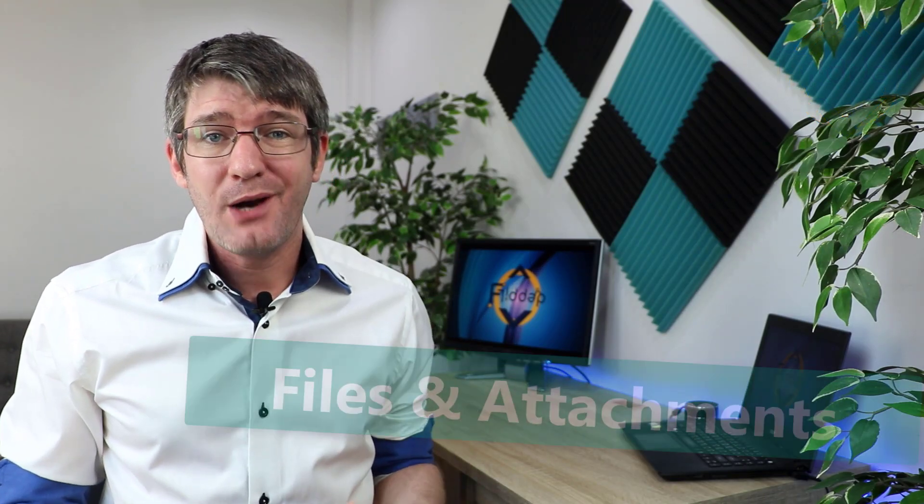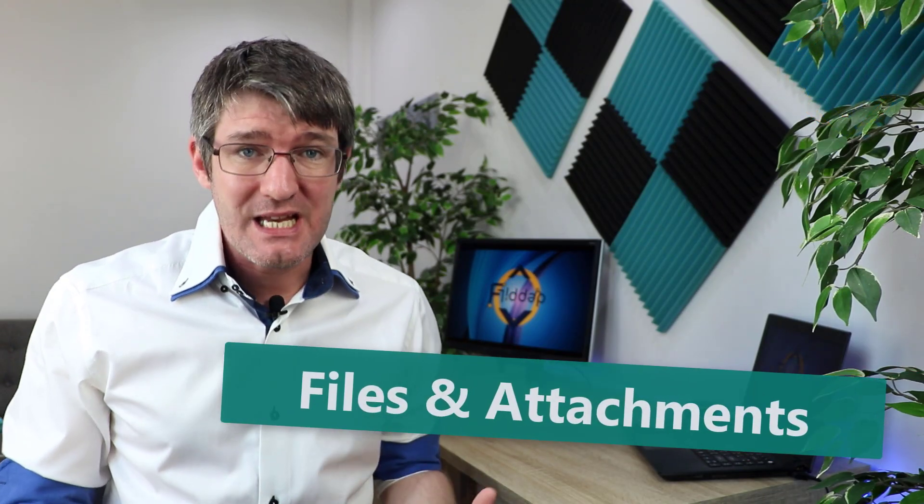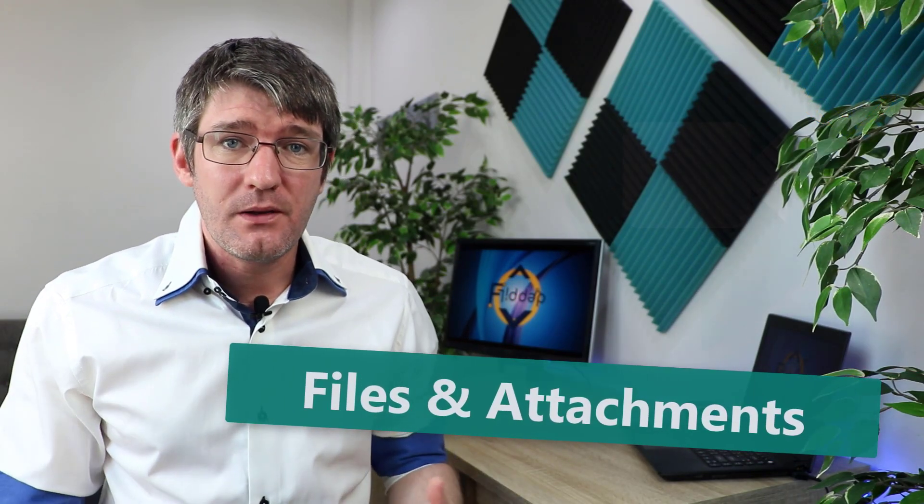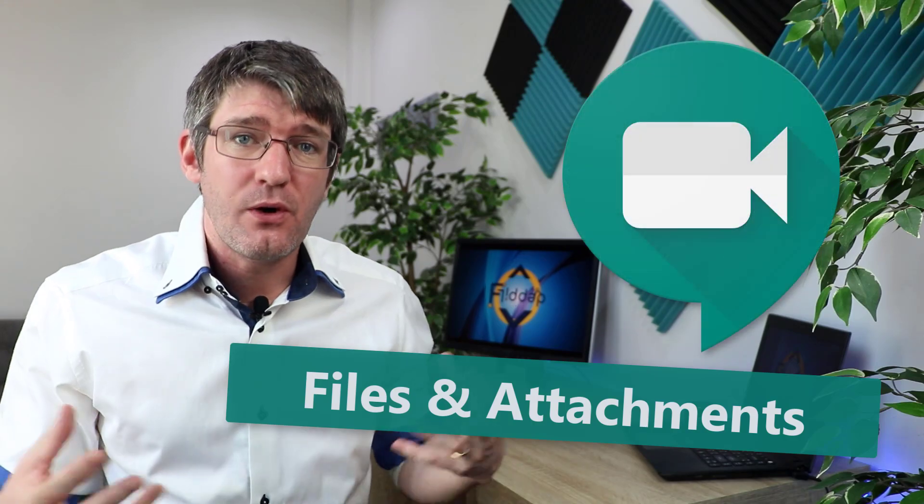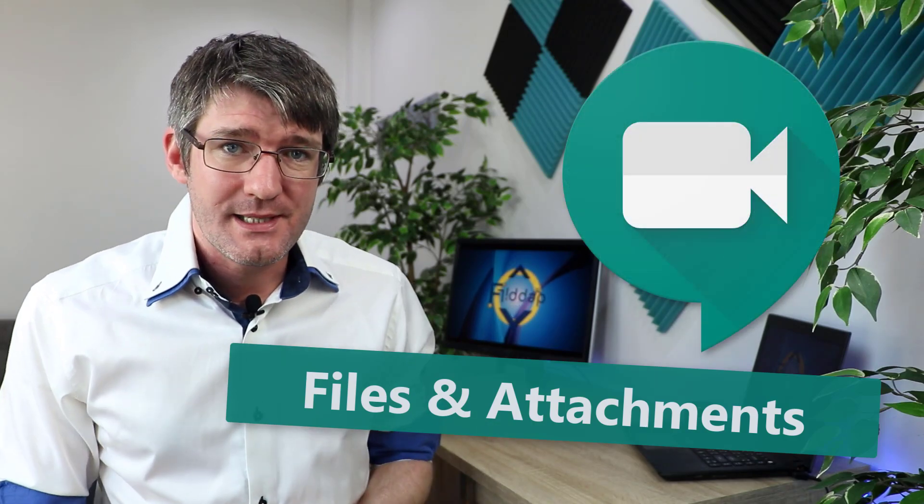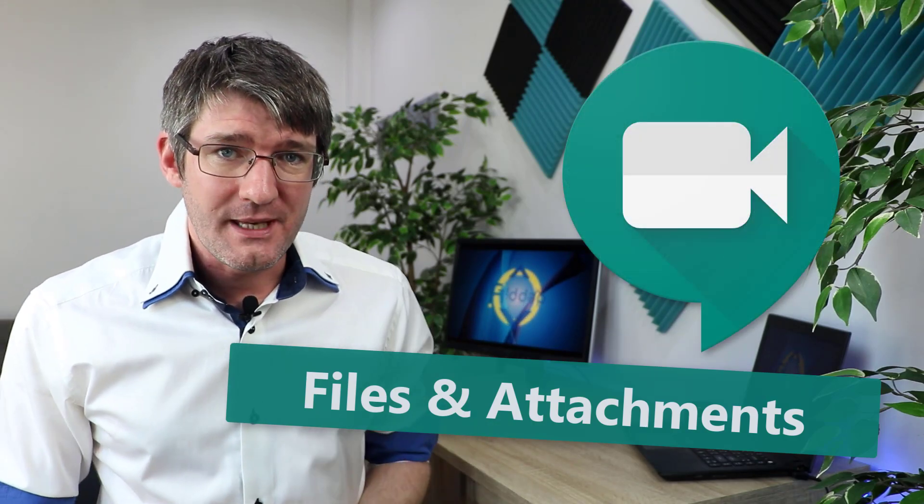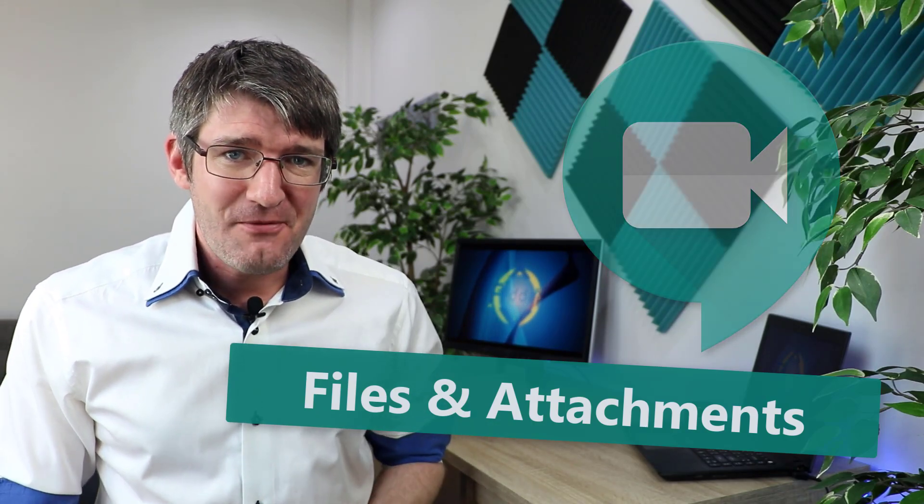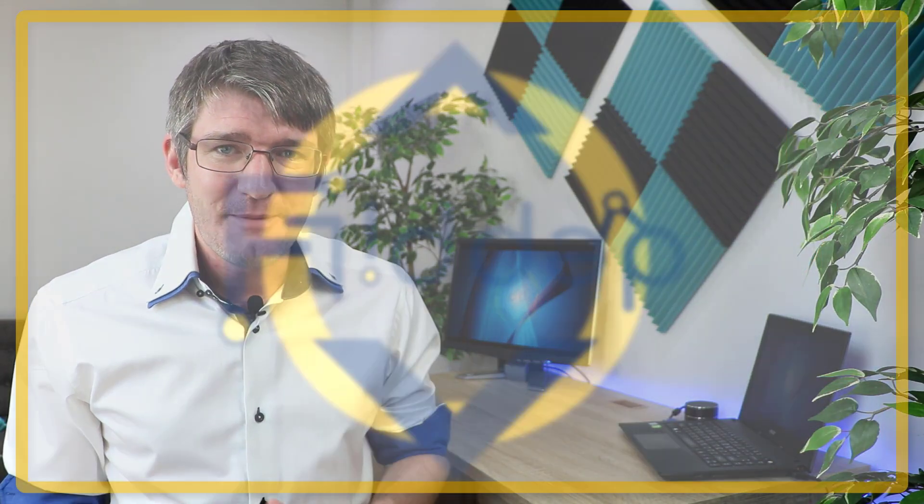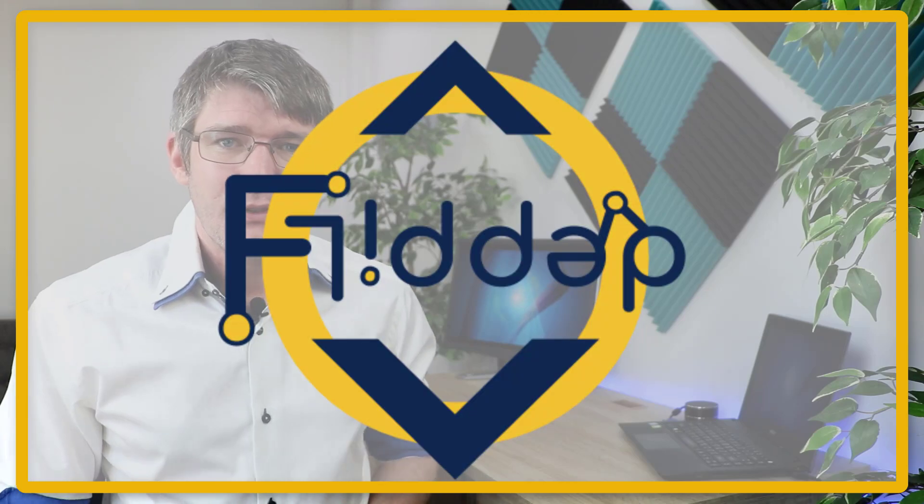Hi, my name is Seti and welcome back to the channel where we make educational technology easy for you. In today's video, I'm going to show you how you can add attachments and files and share these with all participants in a Google Meet. So let's dive into it with another flipped classroom tutorial.